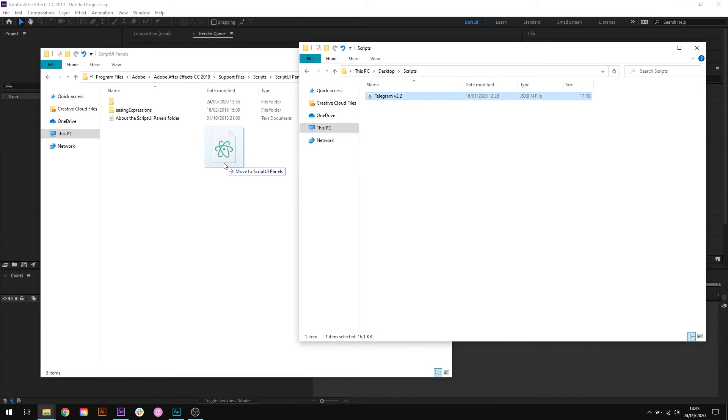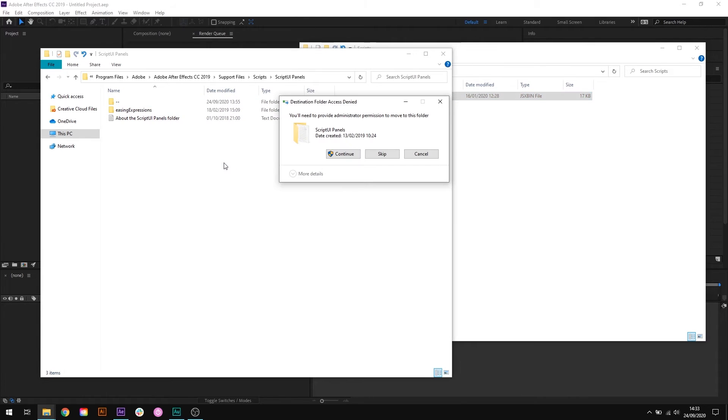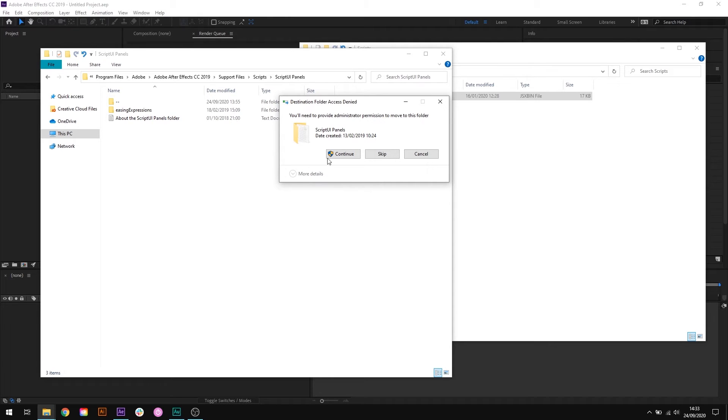Now you may see a permissions prompt here and you'll need to be an admin to approve this. You need to have the right permissions in order to change the folder. If you're an admin just click OK, but if you're not then you'll need to contact your systems administrator to get the right permissions or they could put the script file in the right folder for you.